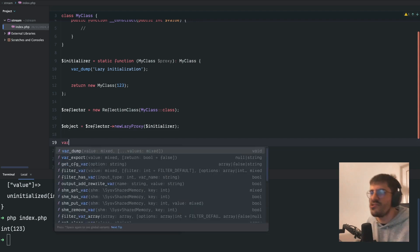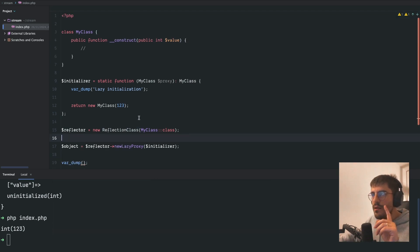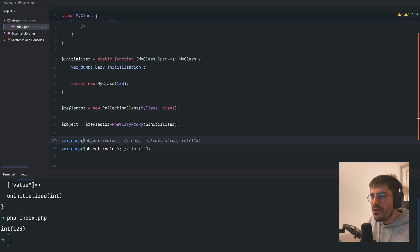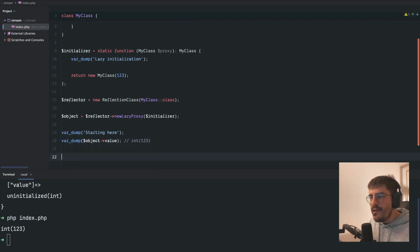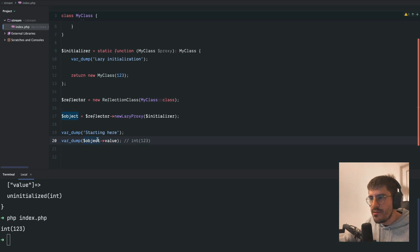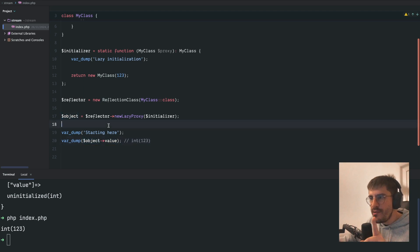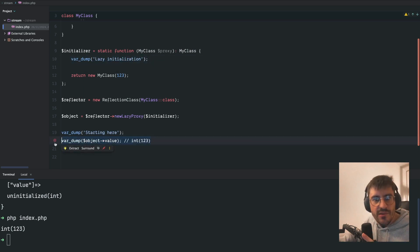It must be it! Let's jot down something here. What I will do is starting here, and then I'm going to fetch the value from the object. What I expect to happen is: 'starting here', then lazy initiation, and then actually see the value.